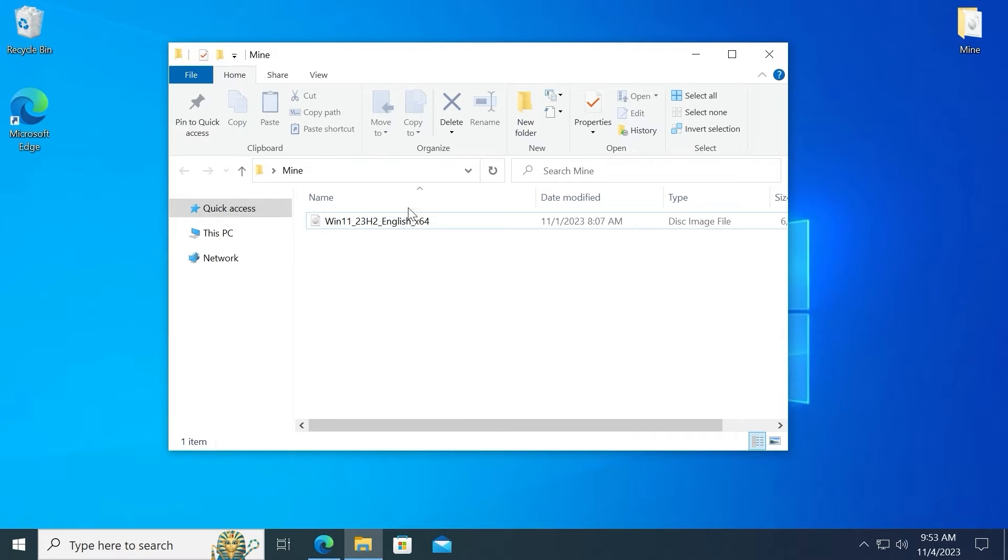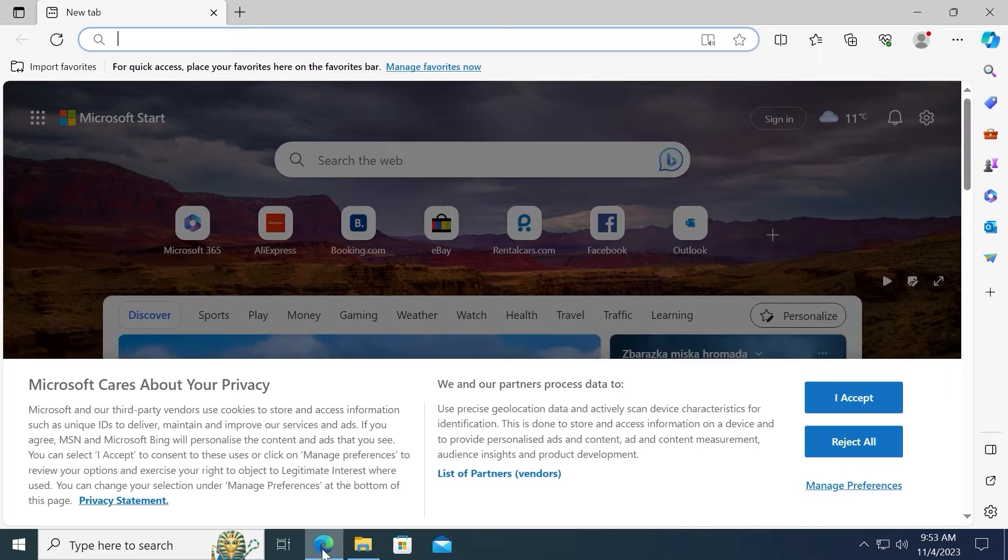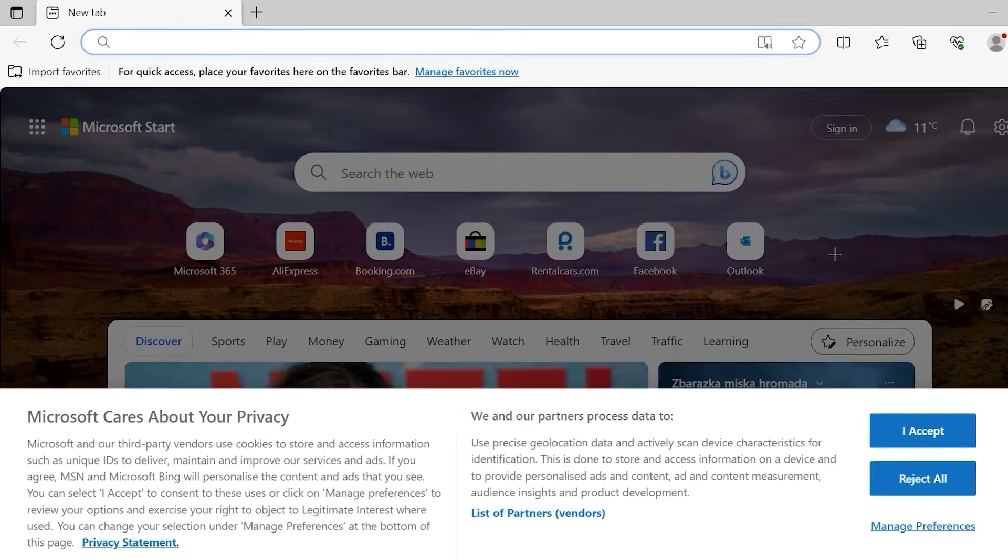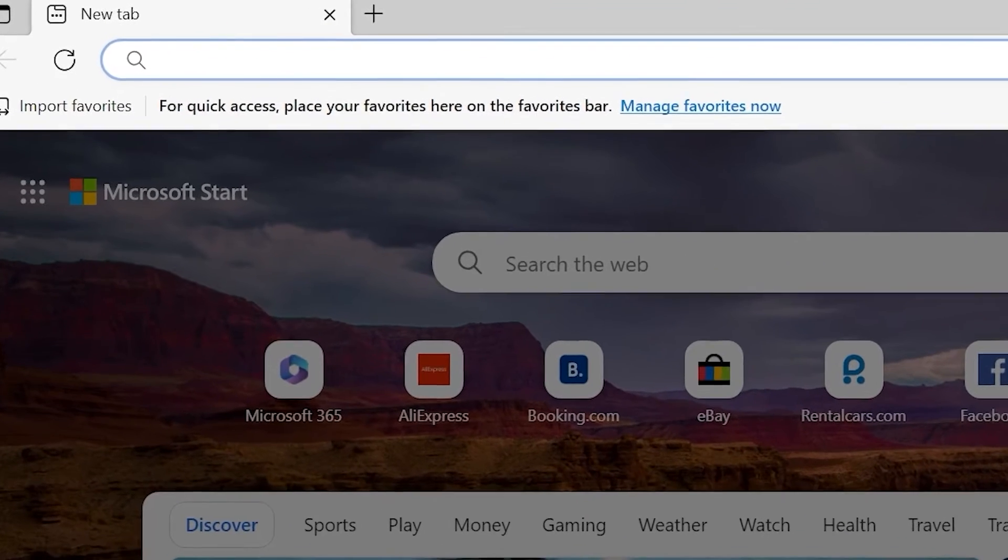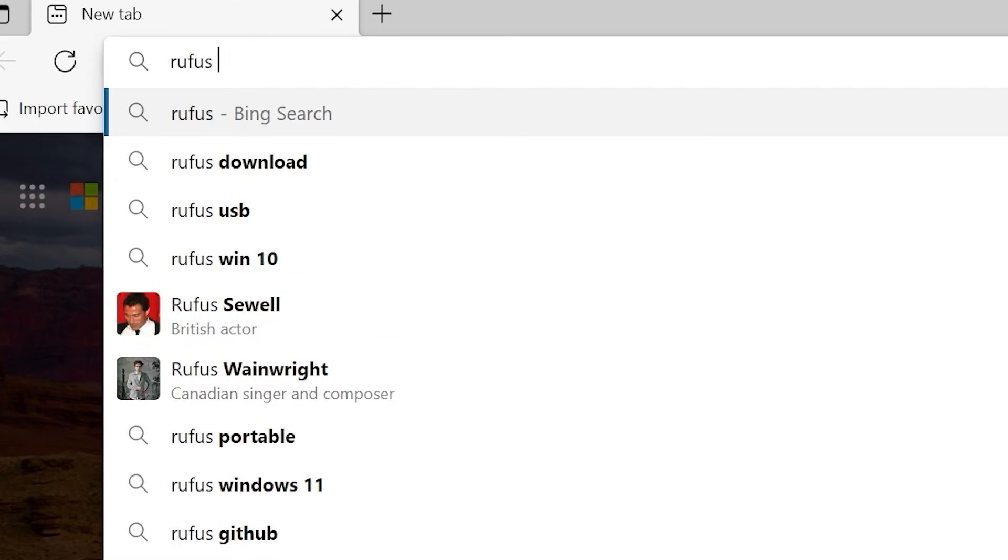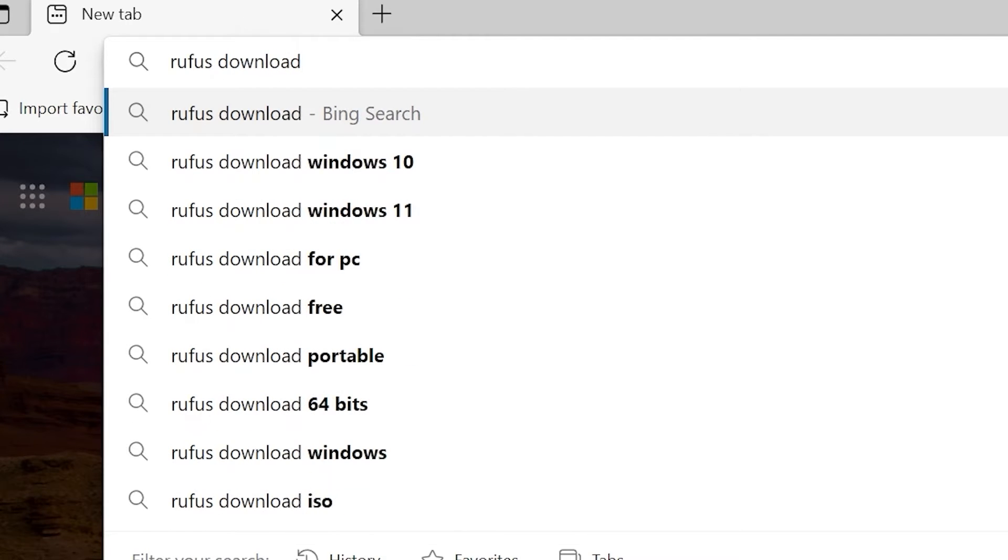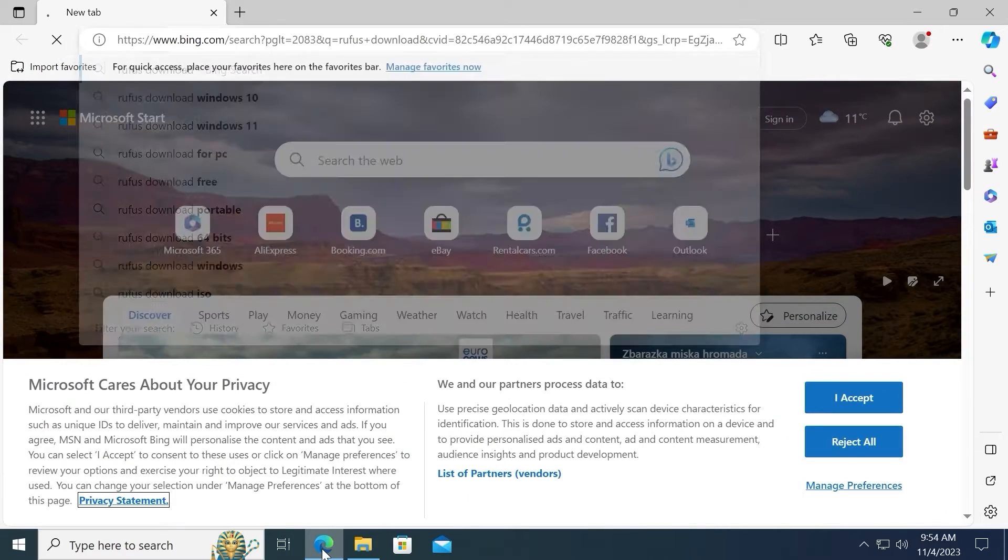As you can see I successfully downloaded Windows 11 23H2 and now one more time we need to open our browser to download and install Rufus or we will run a portable version. So here you need to type Rufus download and press enter.